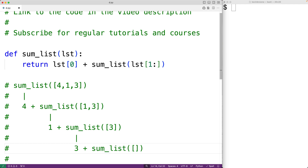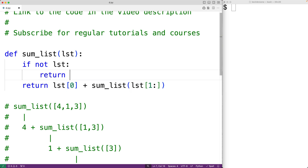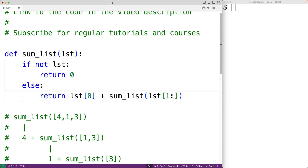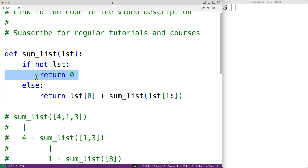Now eventually we do need the function to stop calling itself. We'll do that when the list is empty. We'll check for that with: if not lst — this is going to be true if the list is empty, in which case we're just going to return 0. Otherwise we'll have an else case and have the function call itself again. We call this the recursive case or recursive step, and the stopping condition the base case or base step.